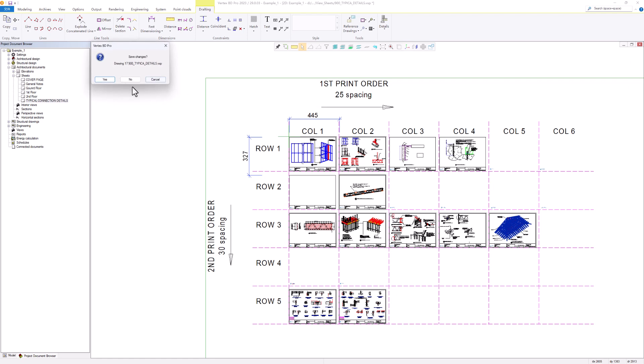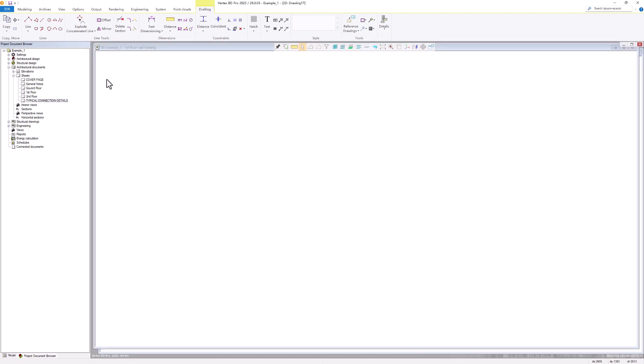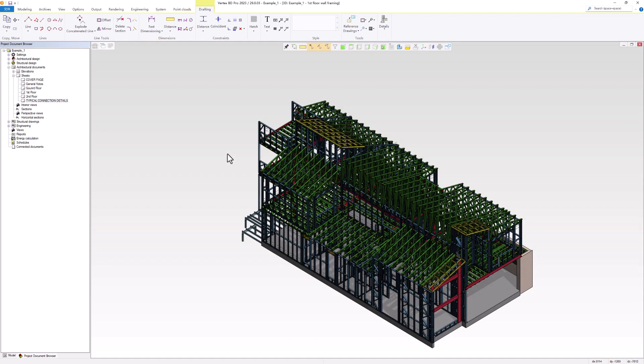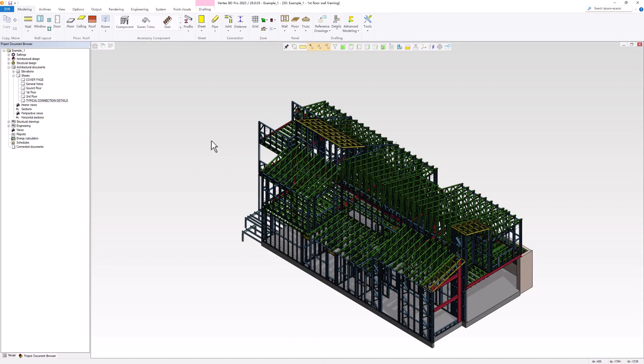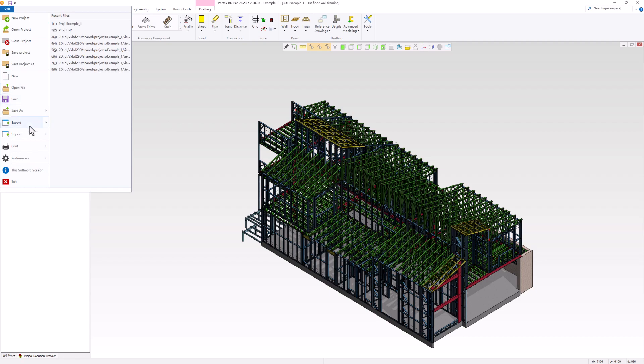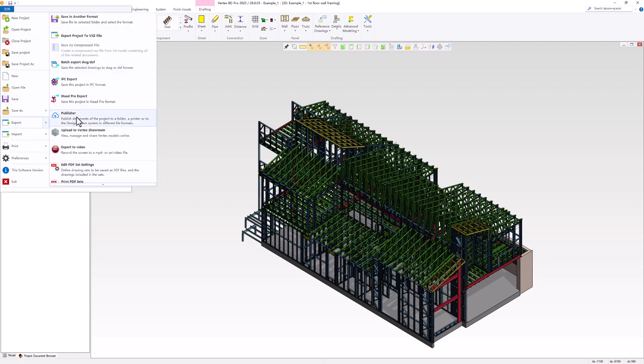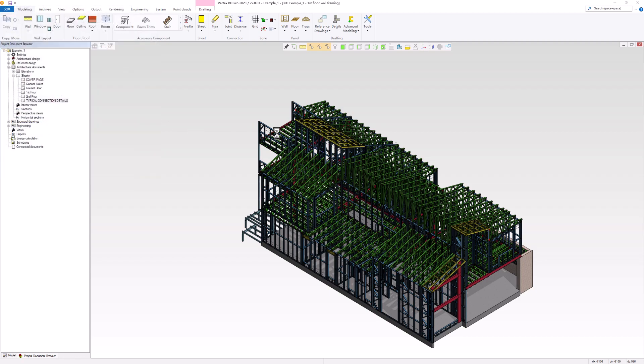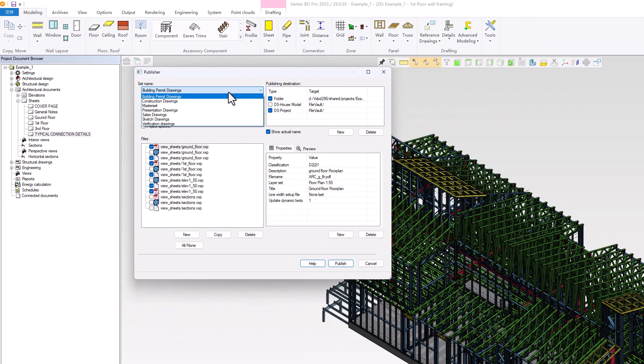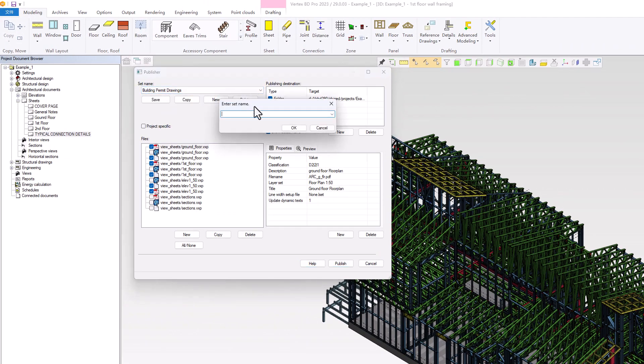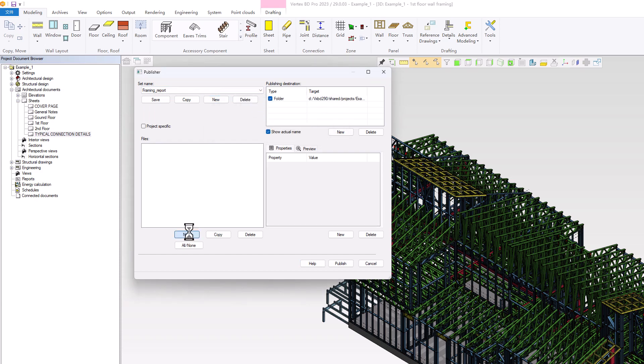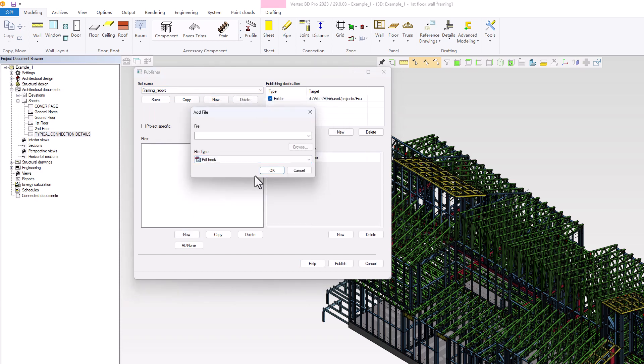Some settings also need to be configured in Publisher. As before, we can create a new set, but this time we'll name it Framing Report. We'll add a new PDF book and name it Framing Report. For the files, we will select all the files in the View Sheets folder.